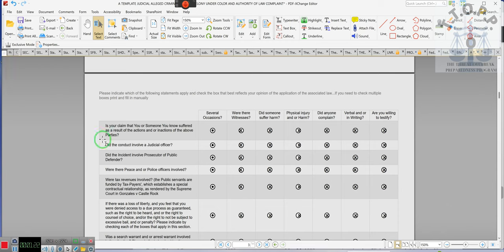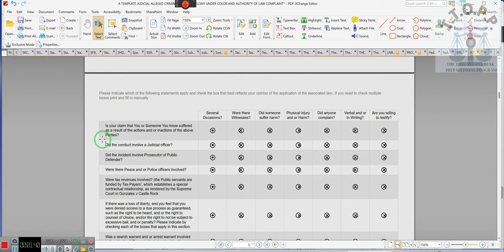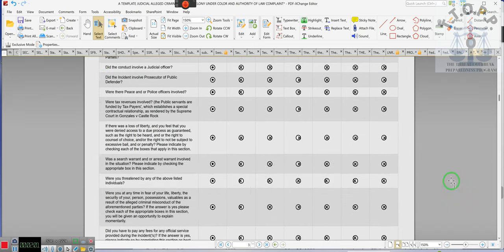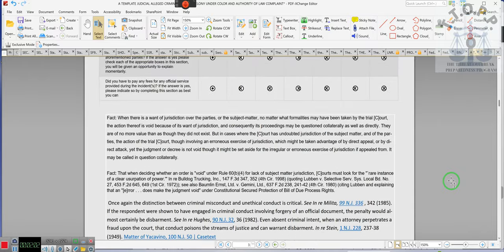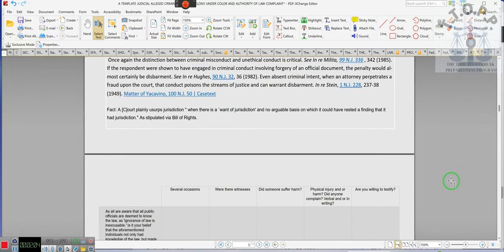It says several occasions that these things happen on several occasions. Were there witnesses? Yep, they sure was. Did someone suffer harm? Oh I sure did suffer some harm. Physical injuries? Oh you better believe mental injury is a physical injury. Did anyone complain? Oh shoot, you better believe I complain, verbal or in writing. Oh I did it in both. Are you willing to testify? Man, on the Bible.